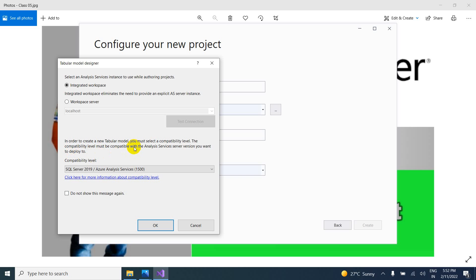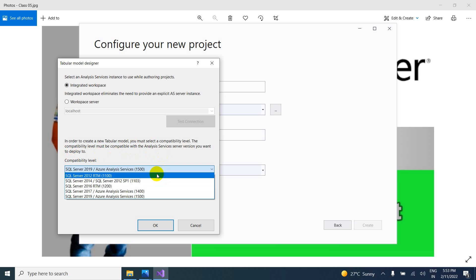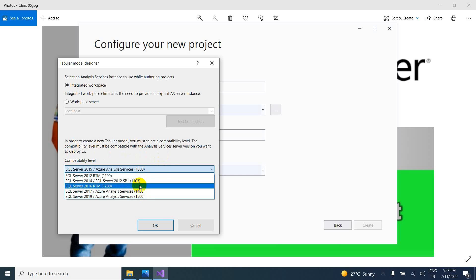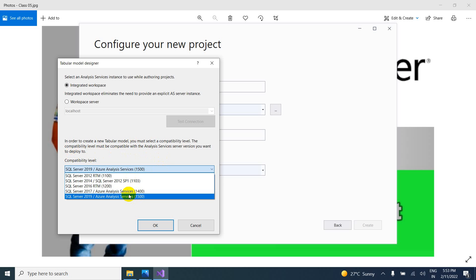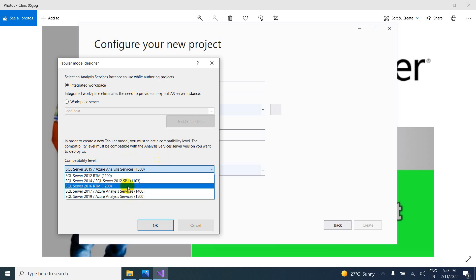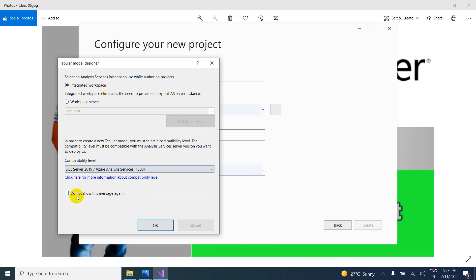So if you are using the older version of SQL Server, then you go for the older version here. So if you are using latest version, you can go for the latest version. So I am using latest version of SQL Server 2019. That is the reason why I selected this one. And just click on OK.